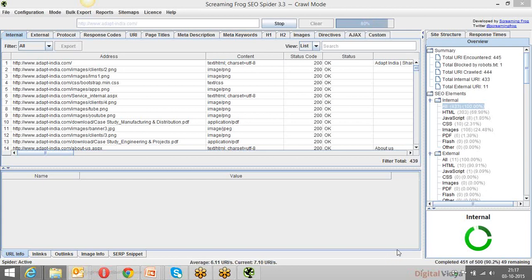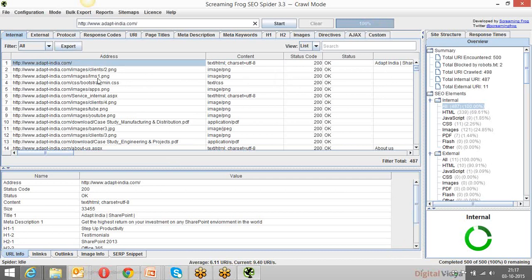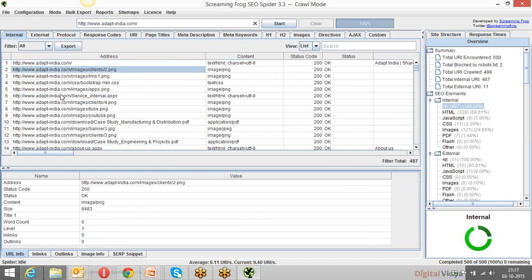It's at 450 done now, almost complete at 500. This tool gives us a lot of information about tags present on our website. Each and every webpage URL is listed here. It shows the status code — status 200 means OK so you don't need to do anything for those pages. The good part is we get to know all the title tags for all pages.